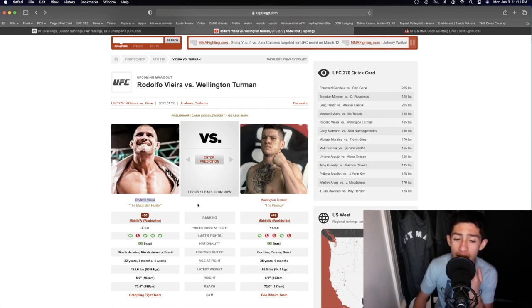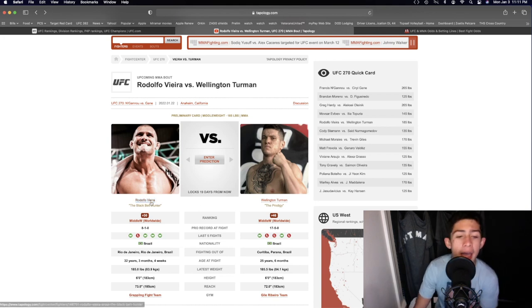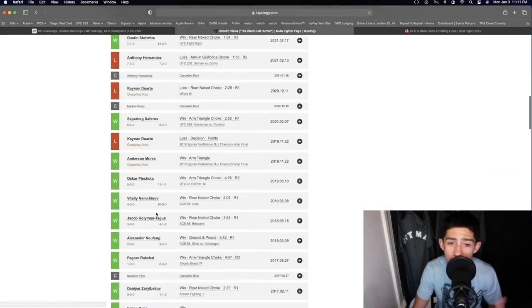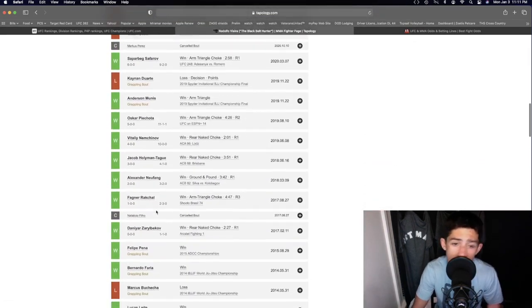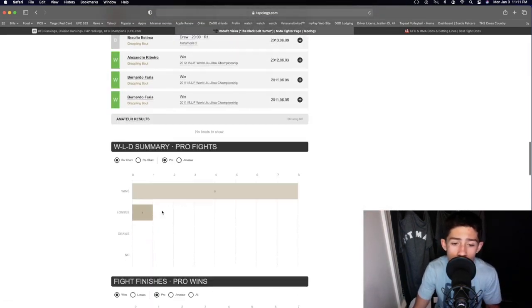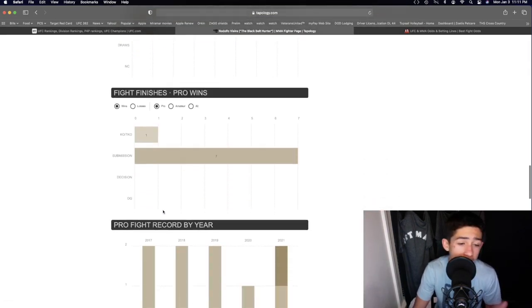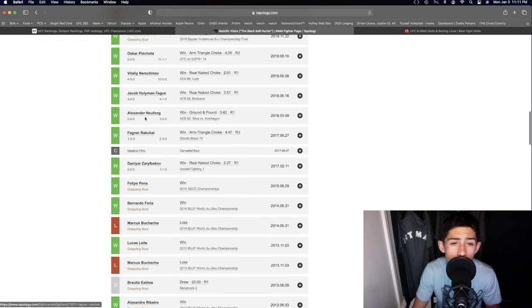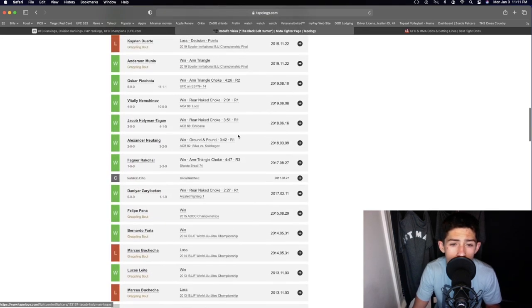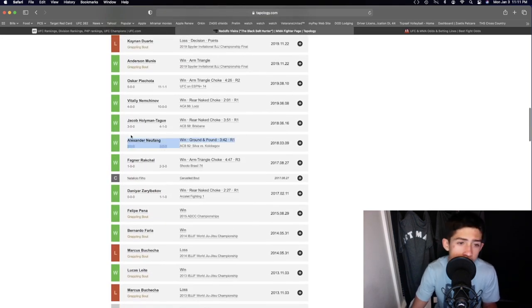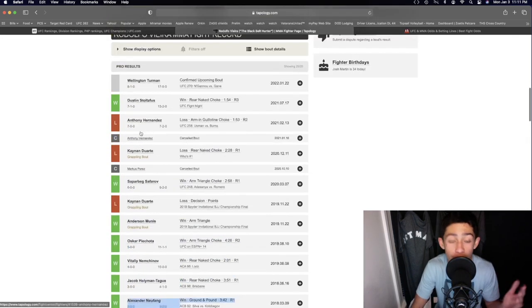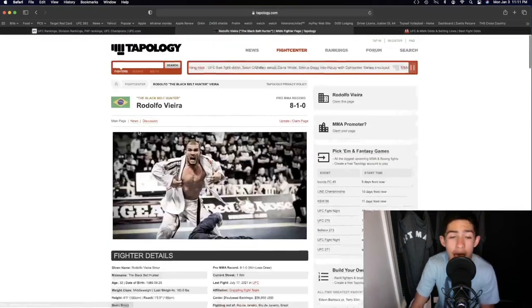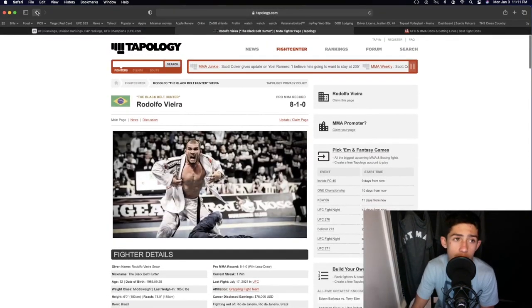Pretty much every single fight is mainly a striking fight. Then he ends up taking it down, and he ends up submitting you. Every single win has been a submission or knockout win. What's the one knockout win? Grant Pantoja. So they're all on the ground. They're all finishes, knockout submissions. And I think this one's going to be another one.